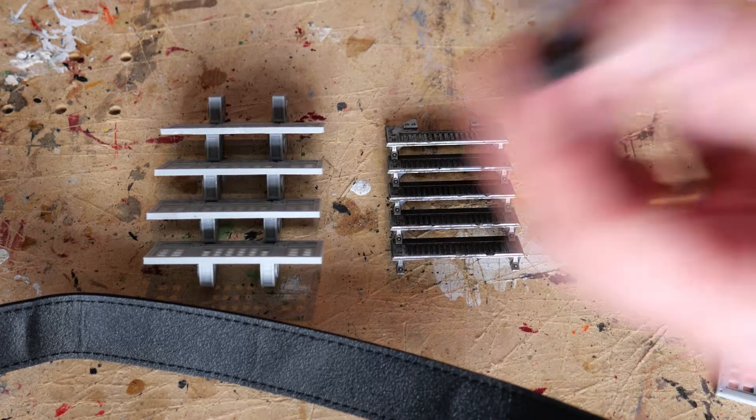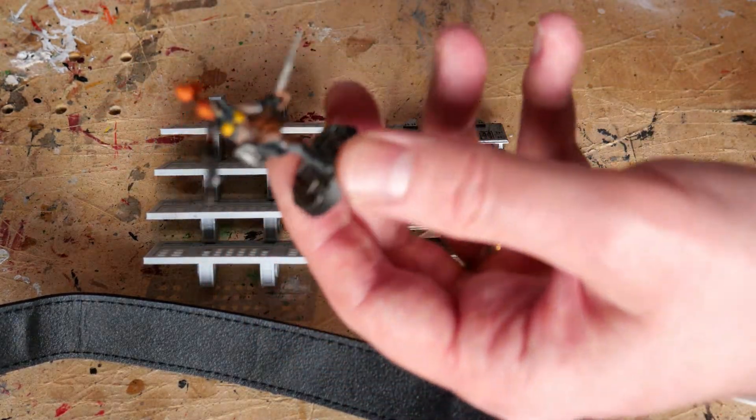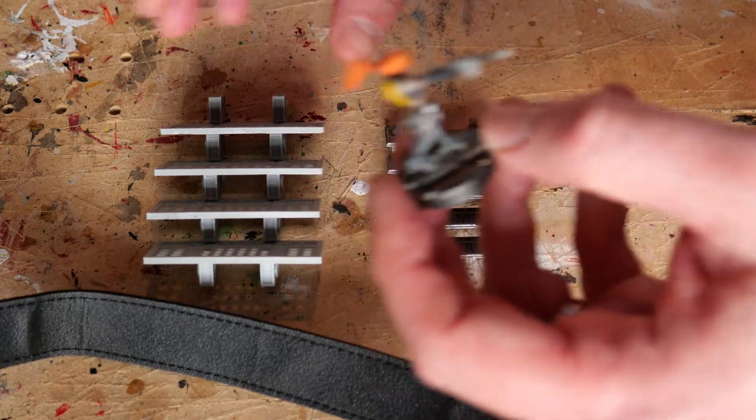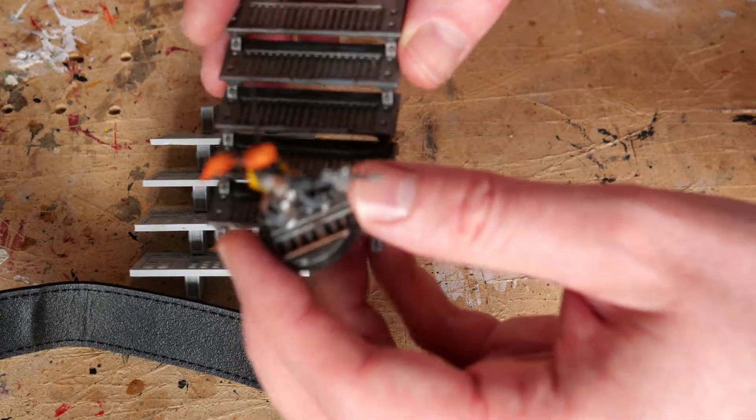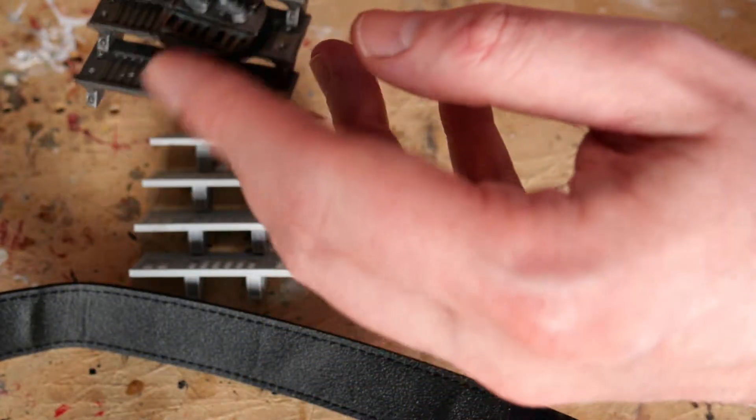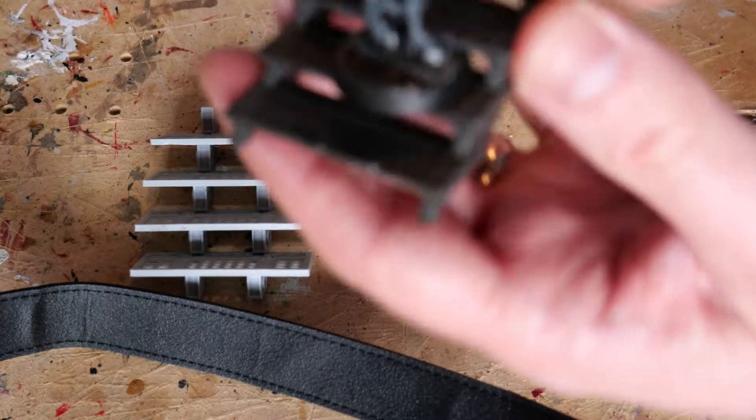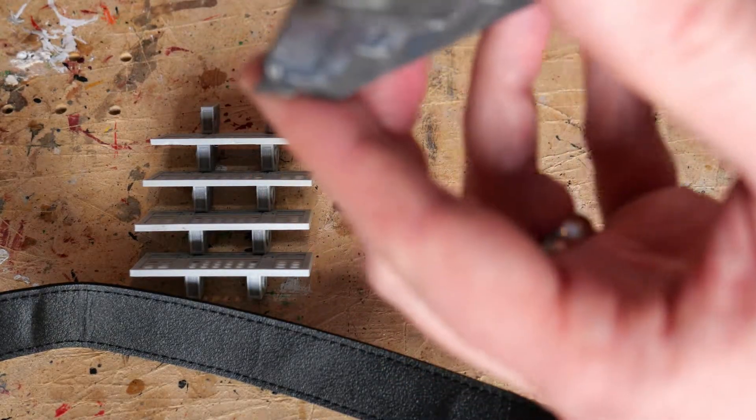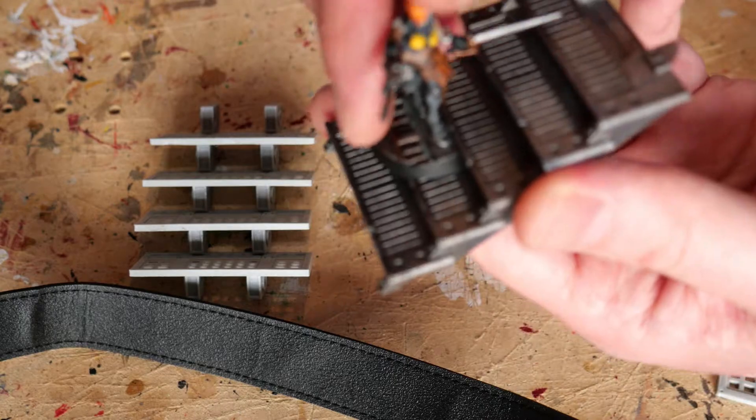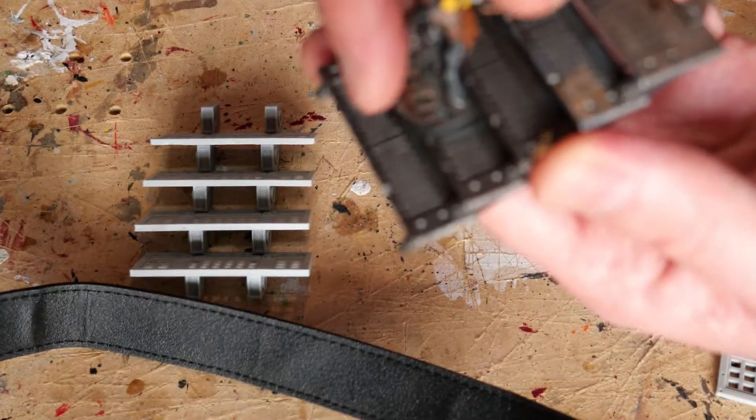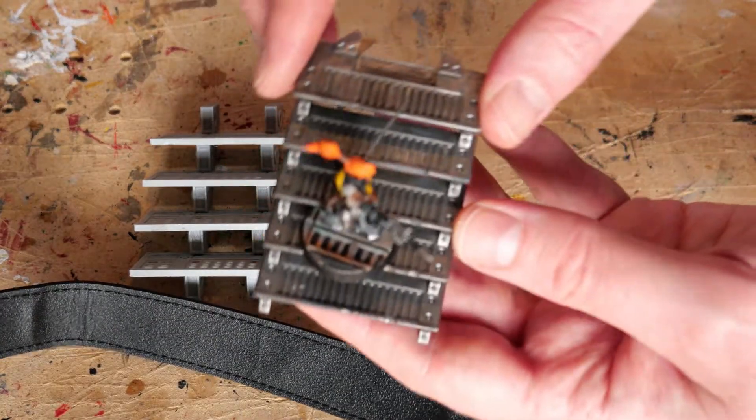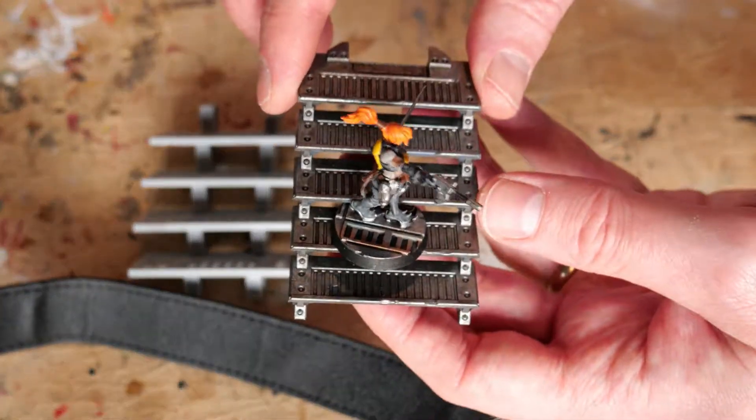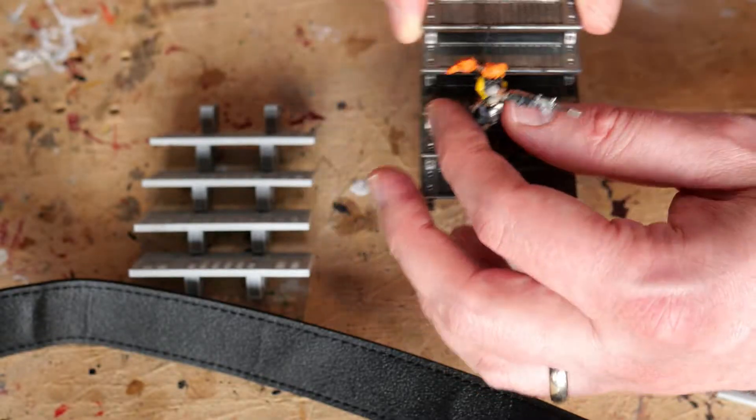So I've got here your regular Escher Ganger on the Games Workshop one. They stand out nicely, I mean the base overhangs very slightly but yeah they work quite nicely.